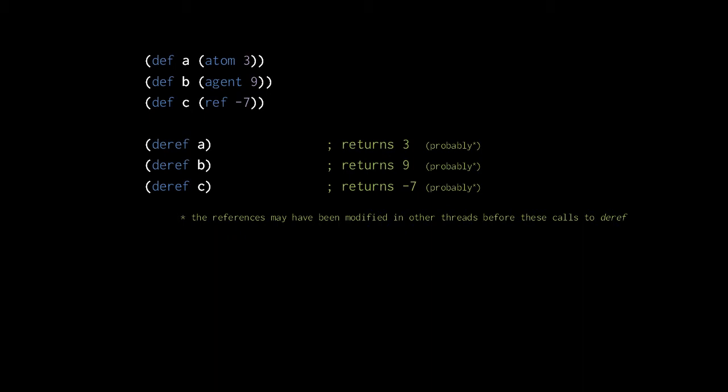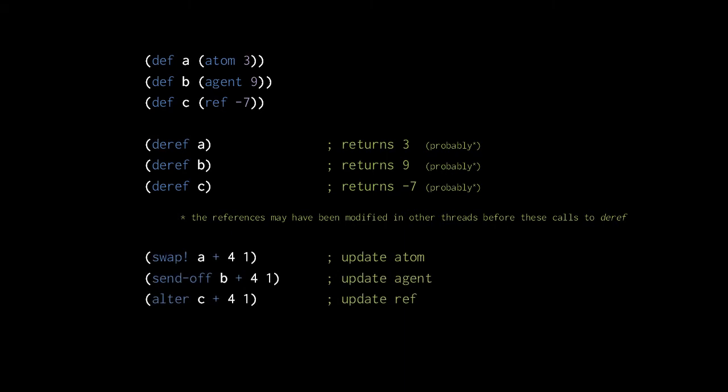Where the three types differ is in how we change their held values. For atoms, we use the function swap, for agents we use the function sendoff, and for refs we use the function alter. All three of these functions expect the same arguments: first the reference, then a function, then zero or more arguments for that function.